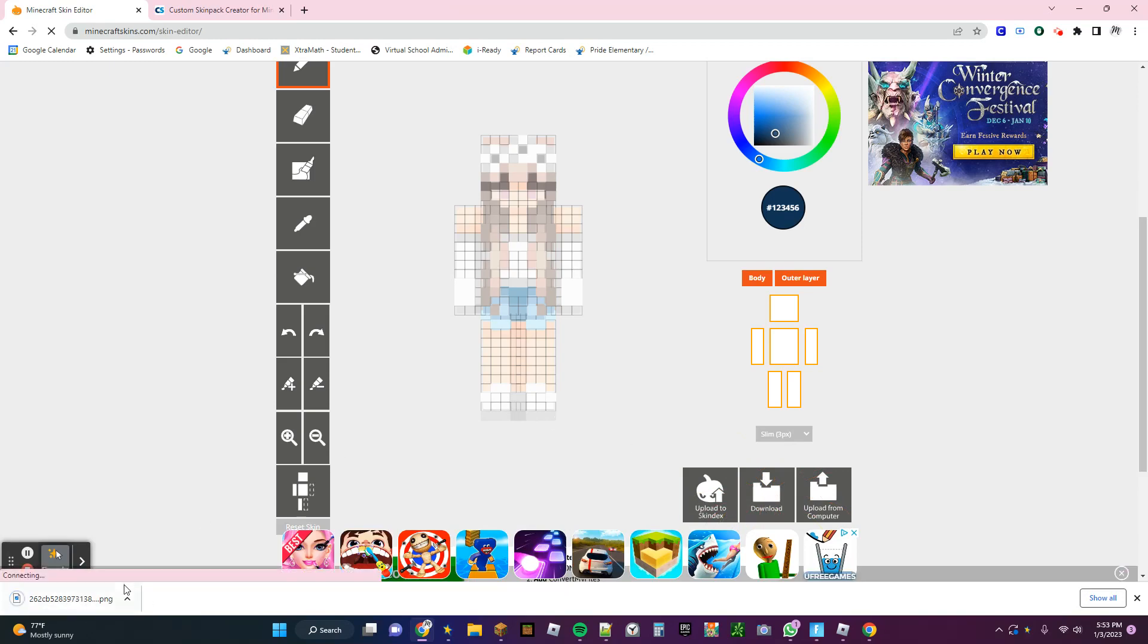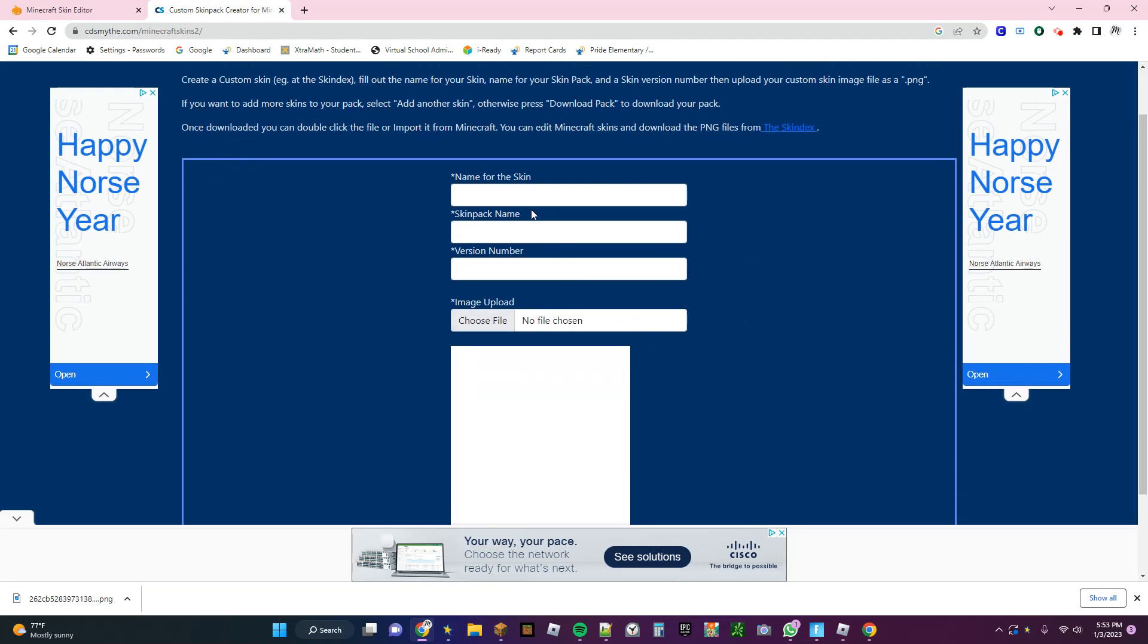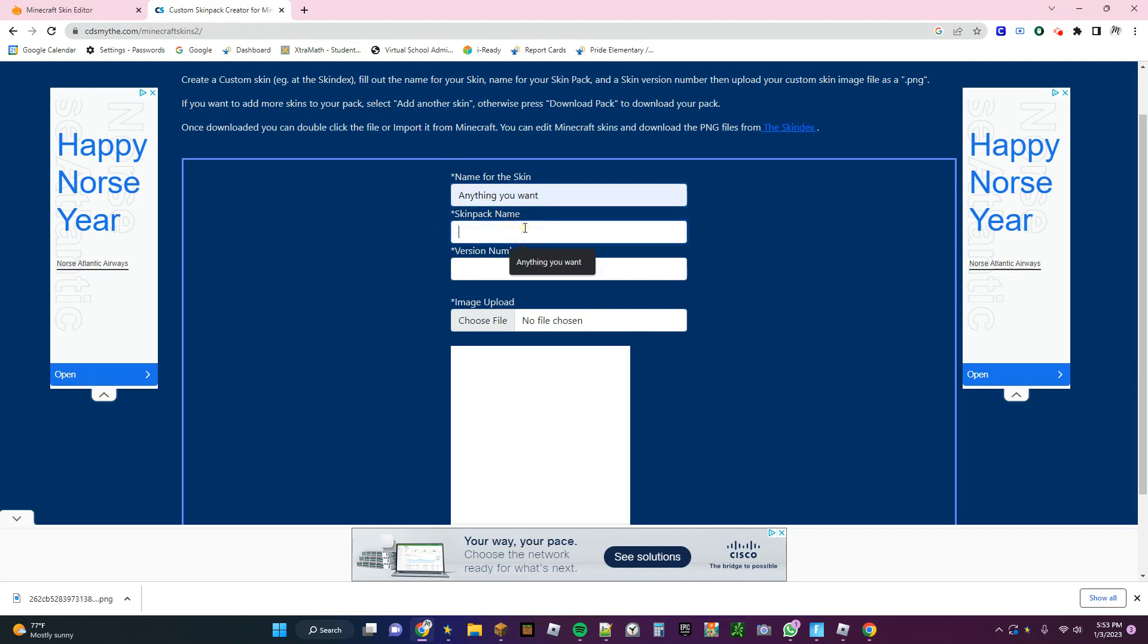And then it'll download it as a file. Go back to the Skin Pack Creator, and then make the name of the skin anything you want. Make the skin pack name anything you want.